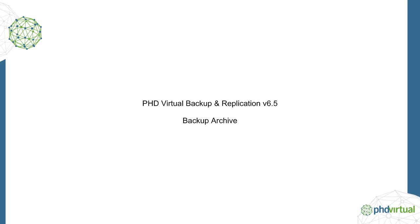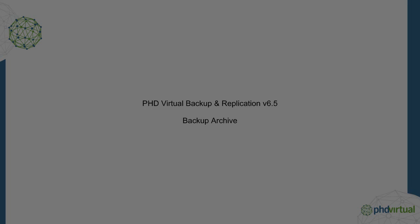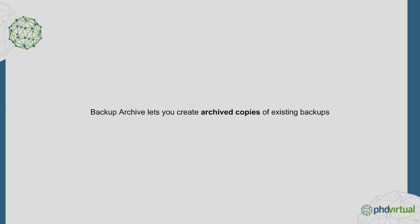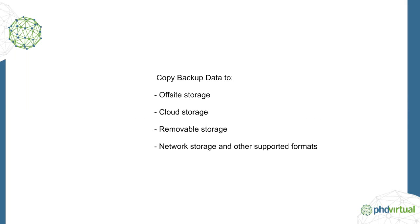PHD Virtual Backup and Replication version 6.5 introduces Backup Archiving, which lets you create archived copies of your existing backup files. Backup Archive provides an easy way to copy backup data off-site, to the cloud, to removable disk devices, or to any supported storage target.